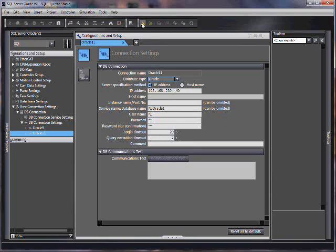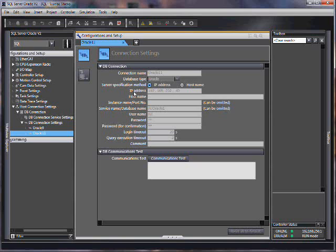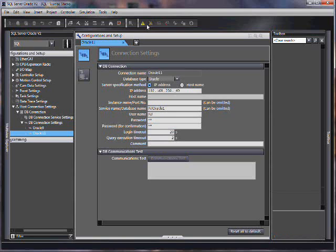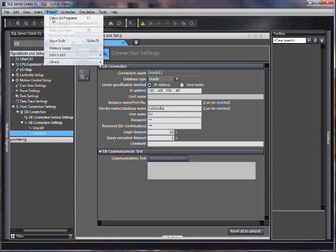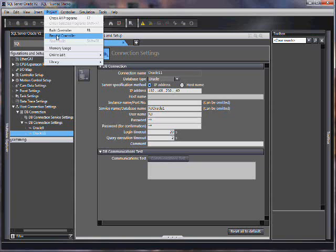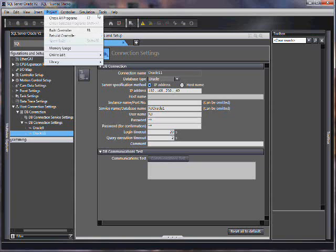The next thing you have to do is rebuild the controller to accept all these corrections you've made. And then you would have to go online.